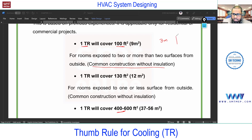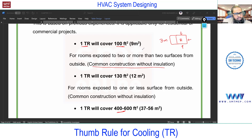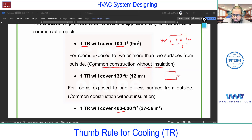One TR covers 100 square feet at a standard 10-foot height when more than two sides are exposed. For example, consider a room in top view: if three sides are exposed to outside and only one side has an adjacent room, then for a 400 square foot room, one ton is required. If the room is 200 square feet, consider roughly 2 TR. If the room has only one exposed side with other rooms on the remaining sides, one ton can cover up to 130 square feet.